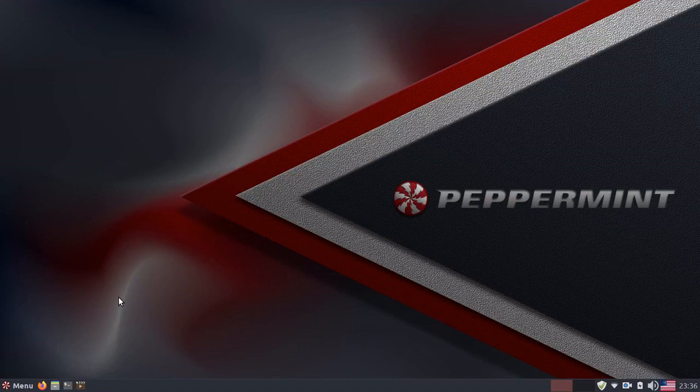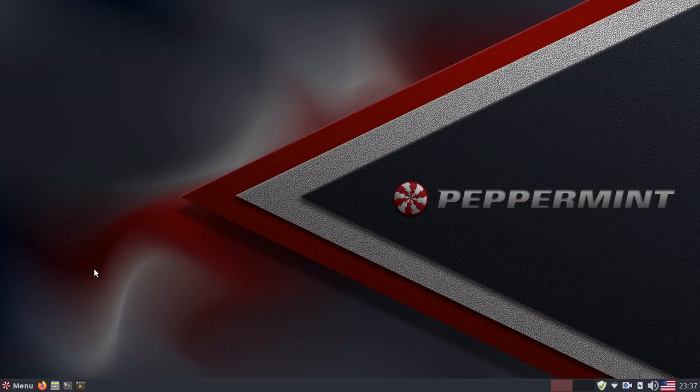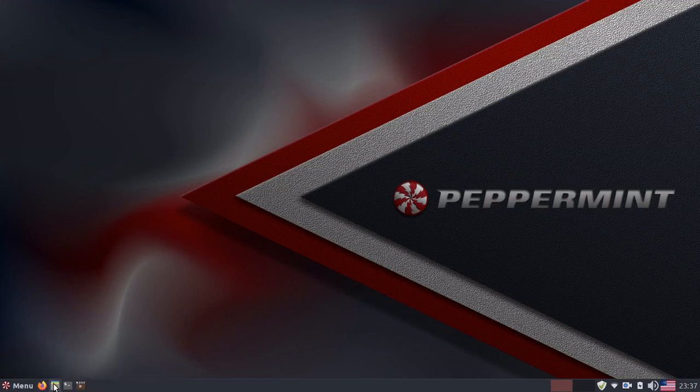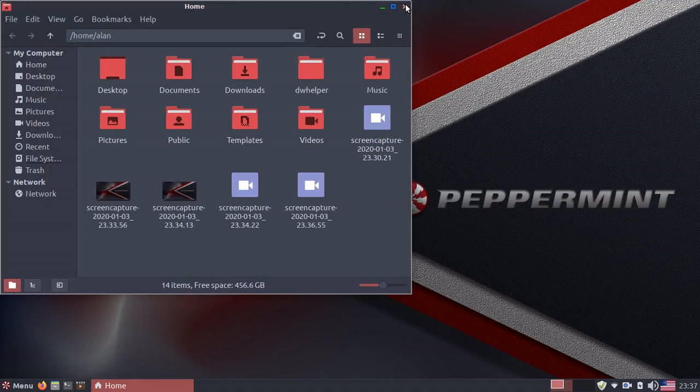LXDE is a GTK desktop environment. So naturally, Peppermint comes with a small suite of GTK-based applications. We've already mentioned Firefox. Your file browser or manager is Nemo. However, you can switch this out for Nautilus if you would like.